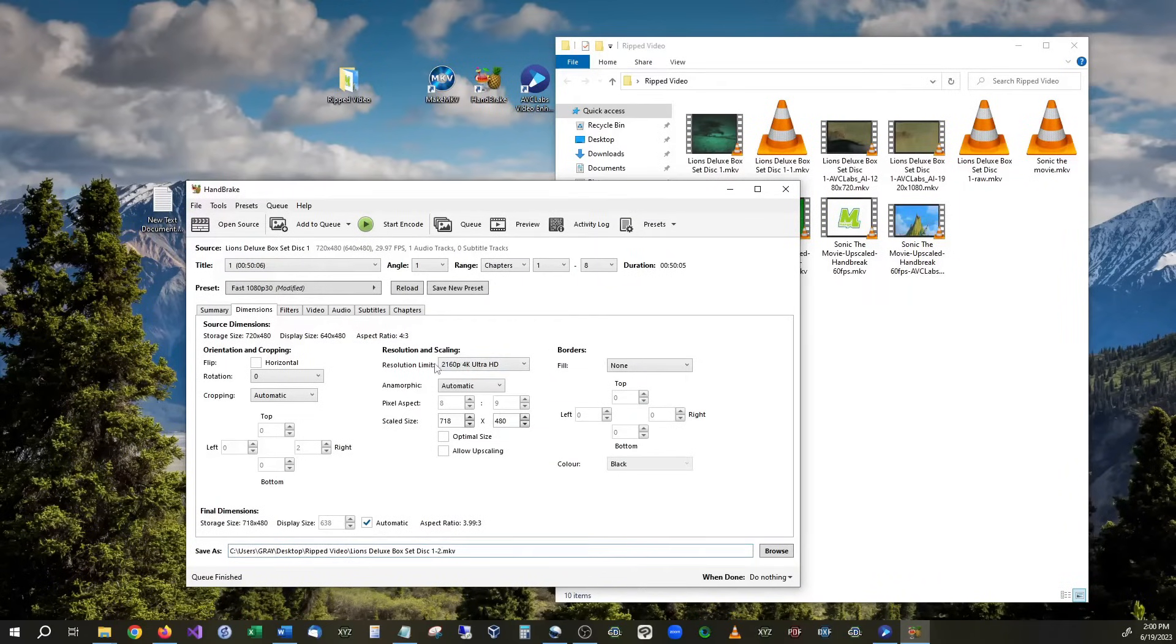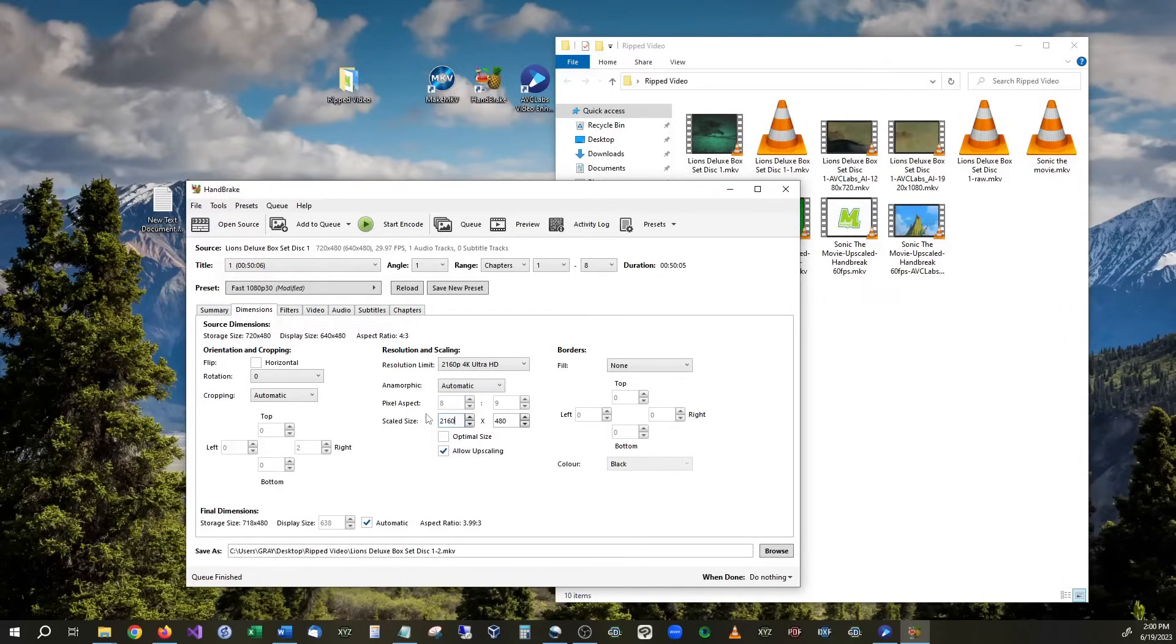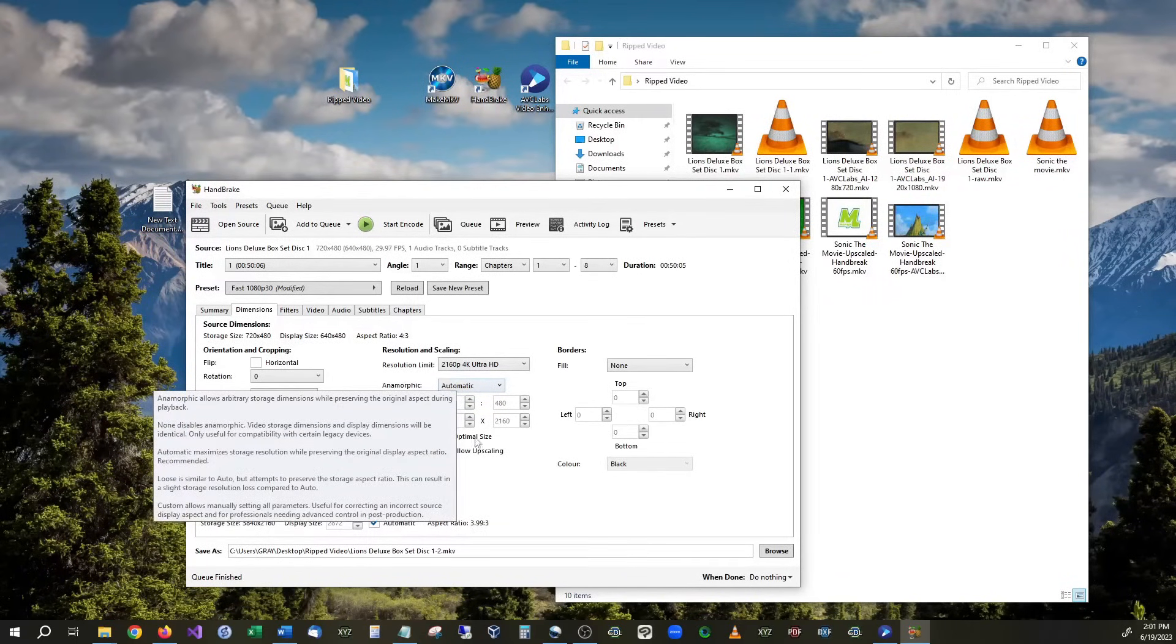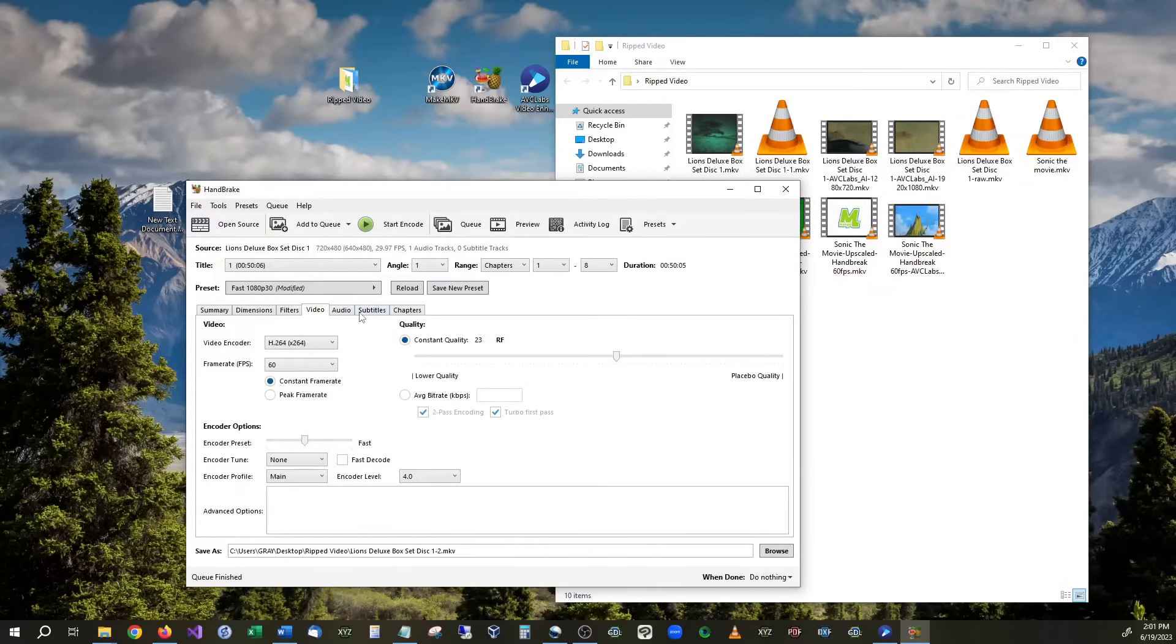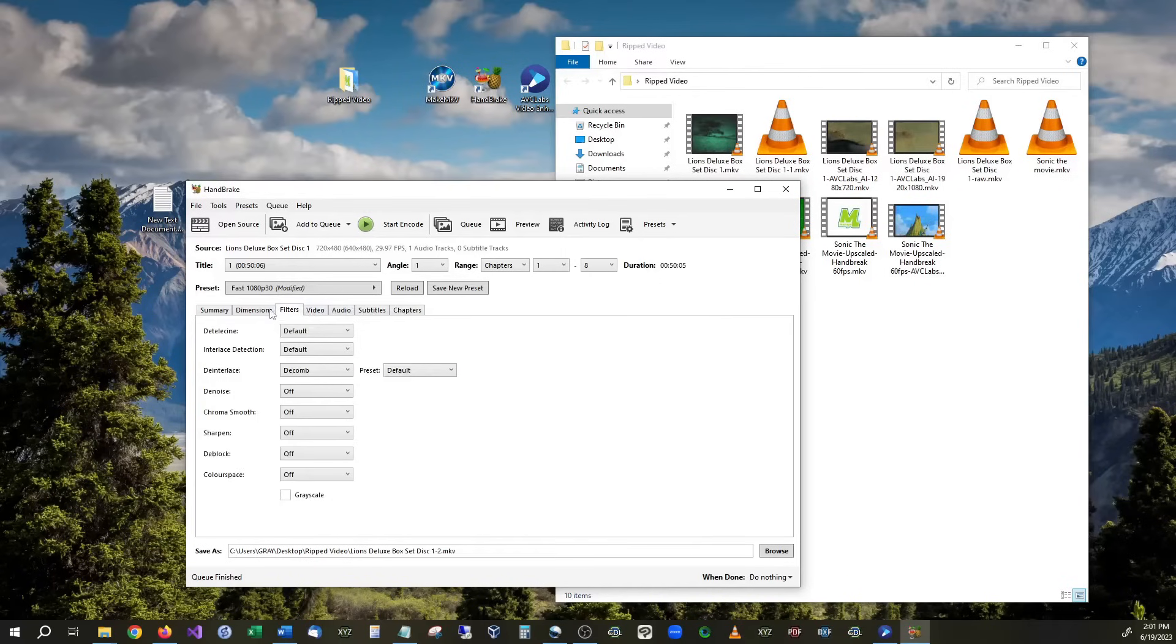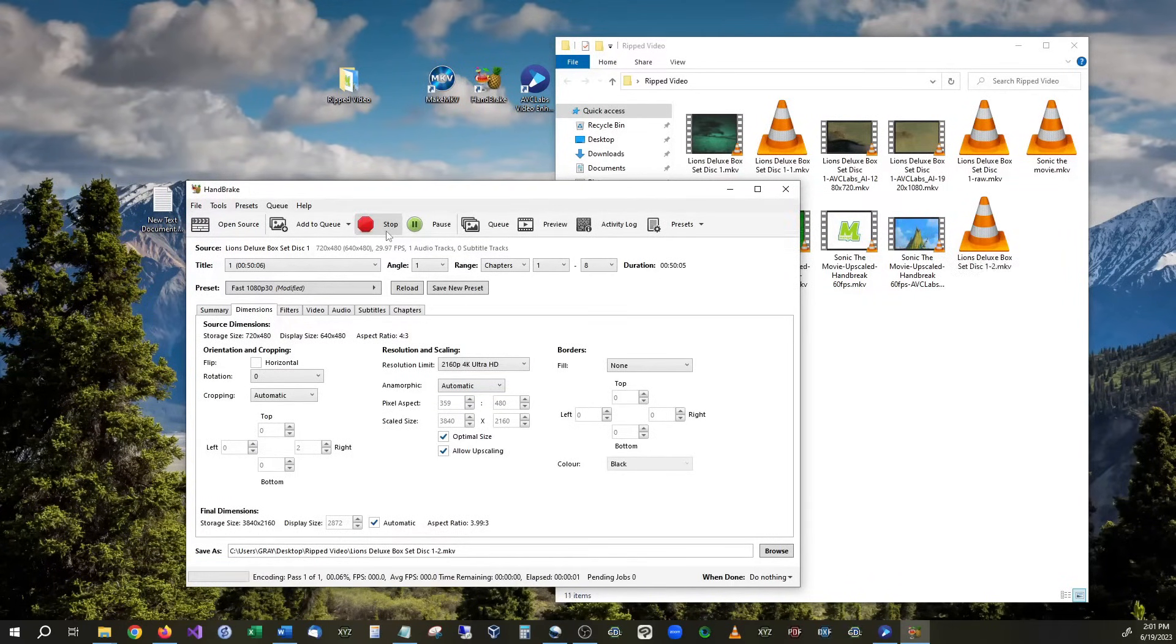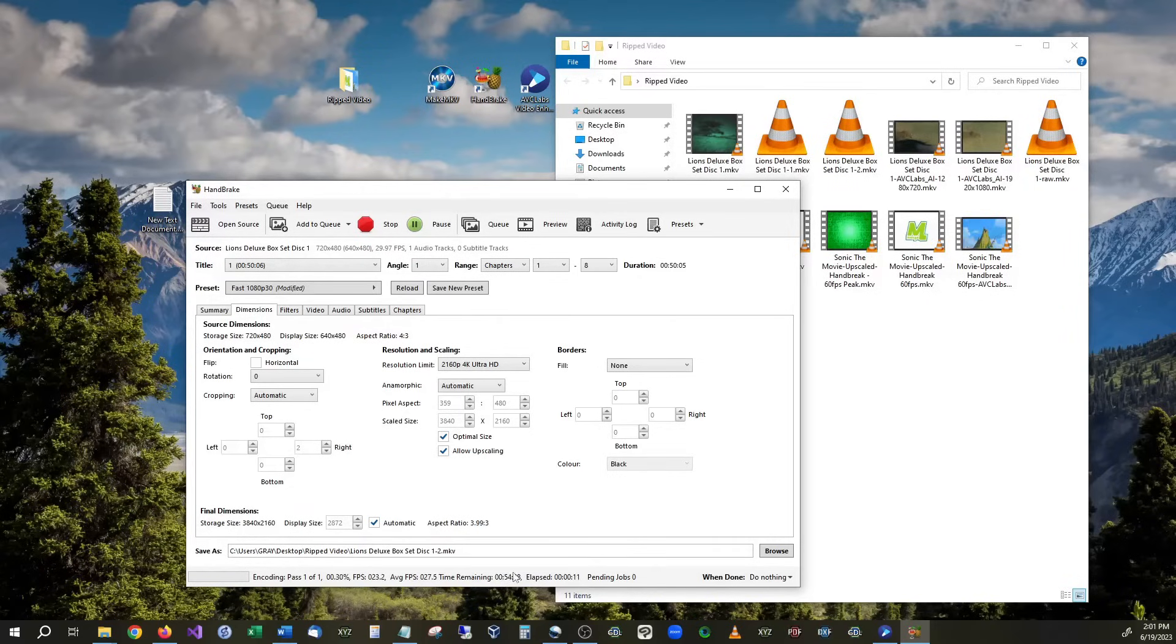So the way around that is to use an application that we already covered and that was Handbrake. Inside of the resolution upscaling we want to deselect optimize size and select allow upscaling and we want to change this to 2160 and now we have it being upscaled to 4k. Now everything else that we have in here is stayed exactly the same. Video is at 23 we have 60 frames per second and we're just going to go ahead and we're going to hit start encoding. As you can see we are now starting the encoding process and we are going to be upscaling the video is going to take roughly 50 minutes for it to complete.